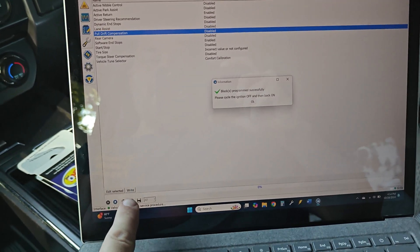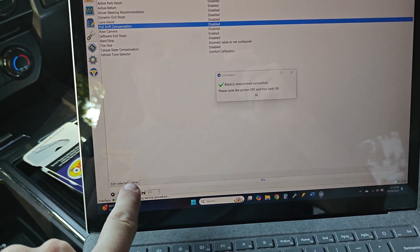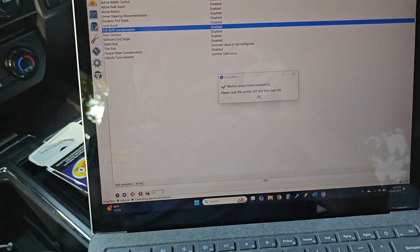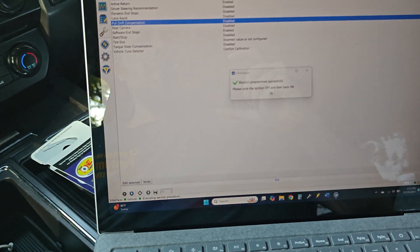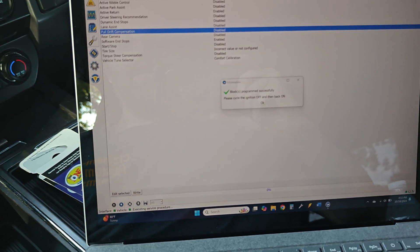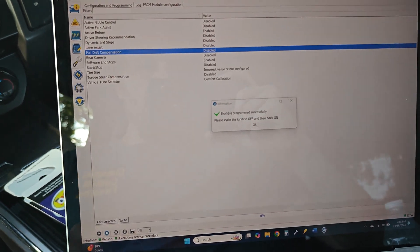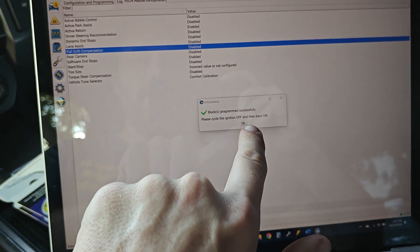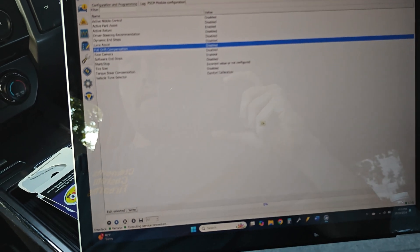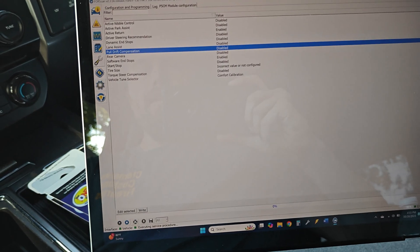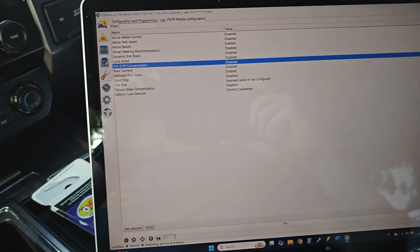well, you're going to need to write it. So click write down here. It's going to write it. It's going to load up and then it's going to tell you to cycle your key off and back on and we'll click okay.